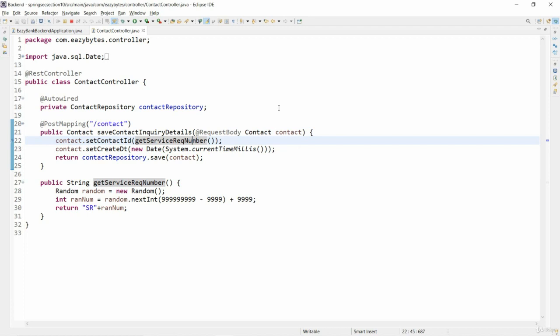This is the controller where we returned previously. As you can see, there is a method save contact and query details which will eventually save the details to the database and will return a service request number to the UI.